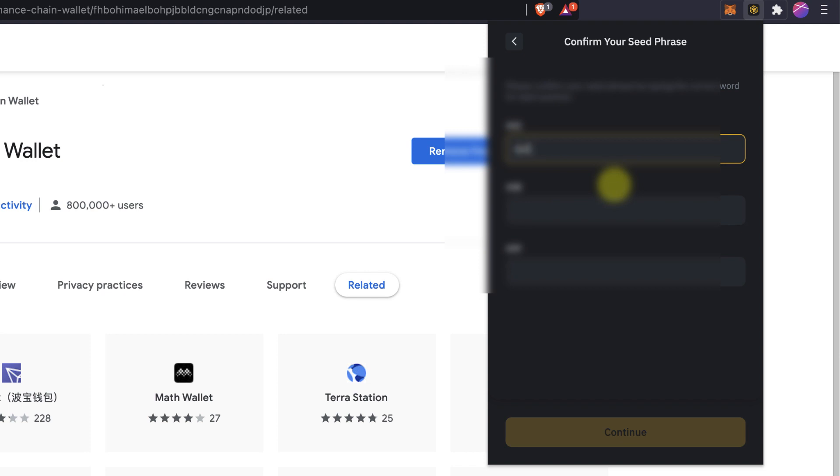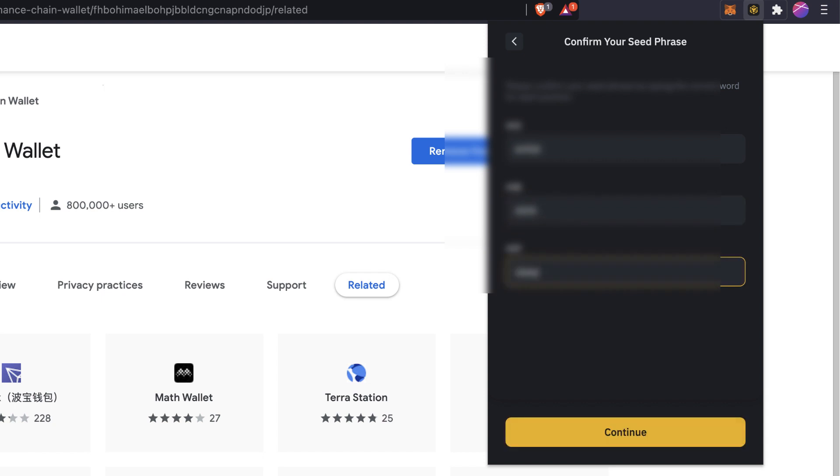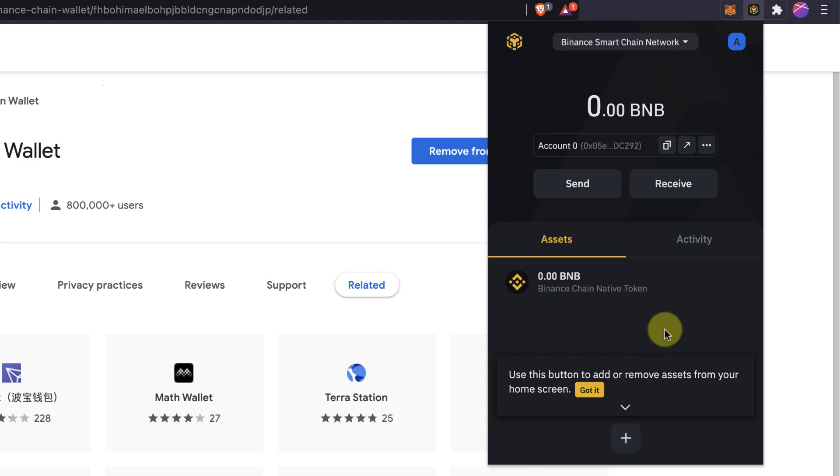So I will put a list and the eighth word should be these ones and the ninth word will be this one. There you go guys.